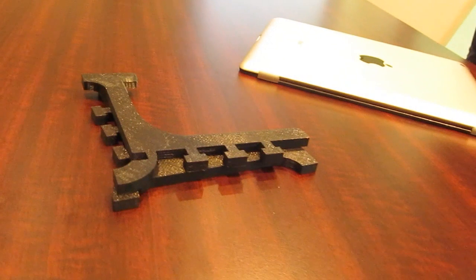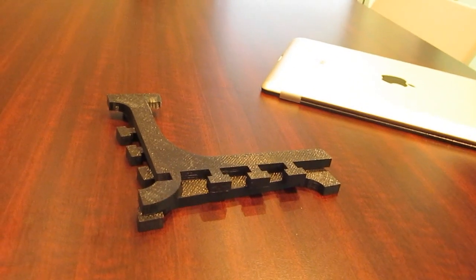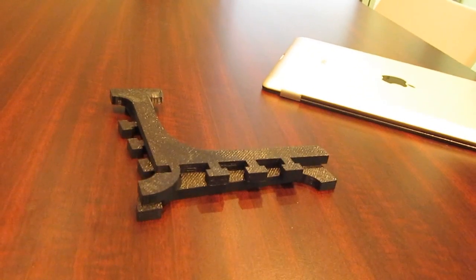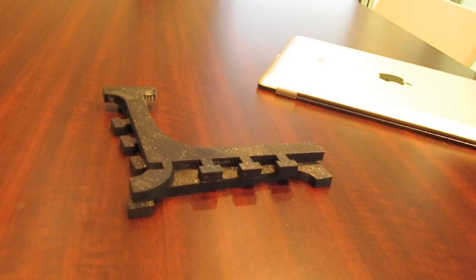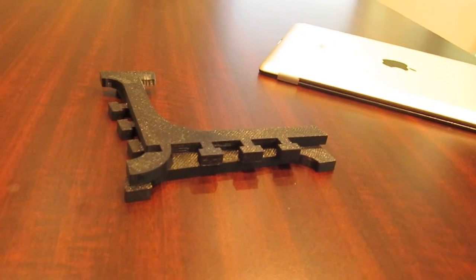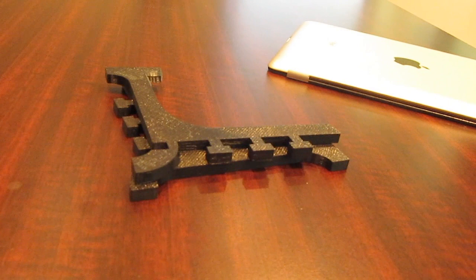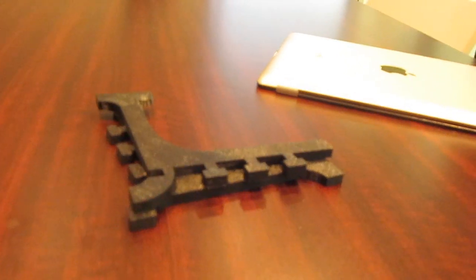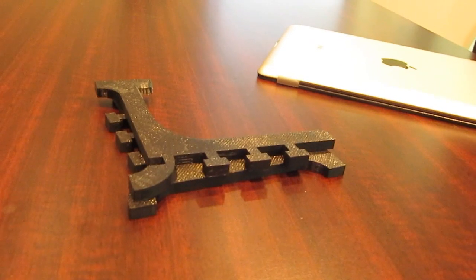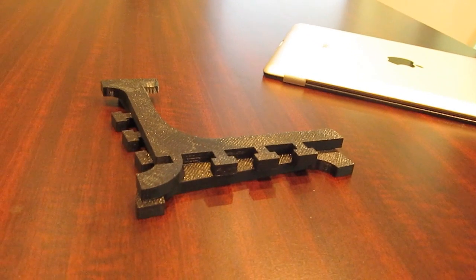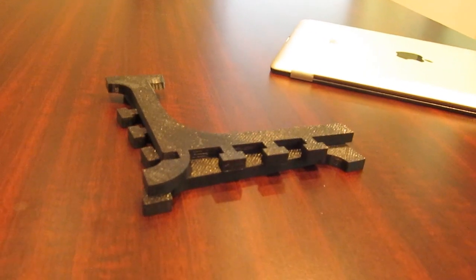So Megan, tell me the idea behind this personalized iPad stand and why you felt the need to design one and print it with a 3D printer rather than buy something commercially available.